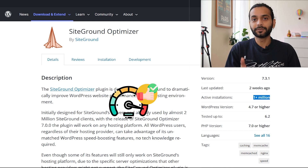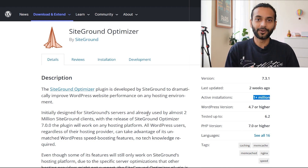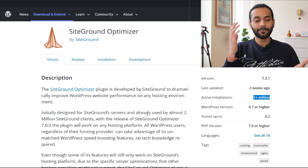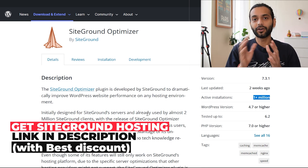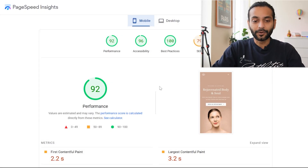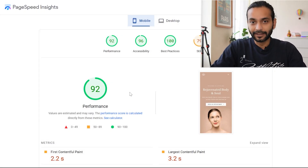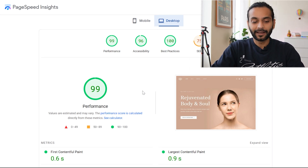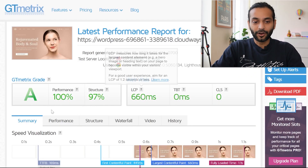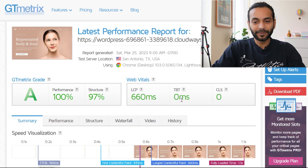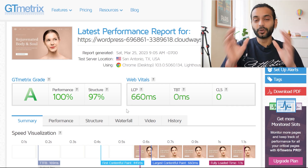We'll also answer whether you can use this plugin on non-SiteGround websites, and what scores you can expect. As a teaser: I achieved 92 out of 100 for mobile devices and 99 out of 100 for desktop using SiteGround Optimizer. With GT Metrics I got performance 100, grade A, 97% structure, LCP 660ms, TBT 0ms, and CLS 0ms.